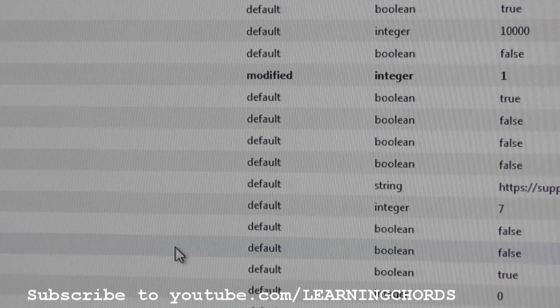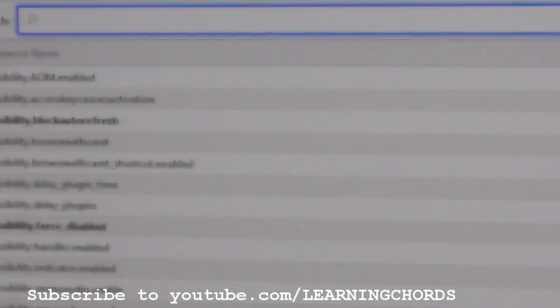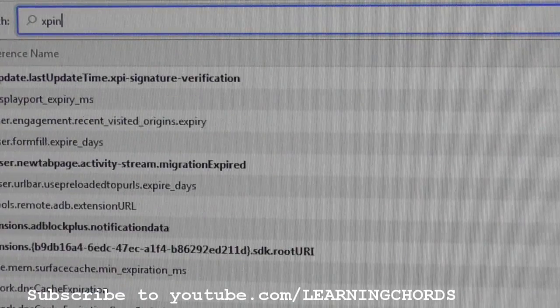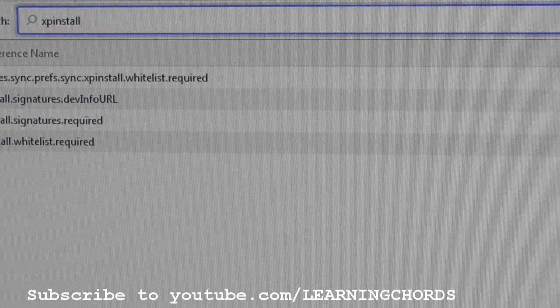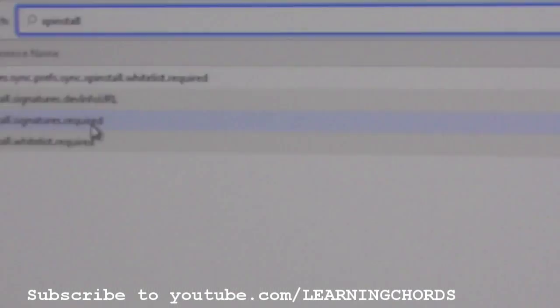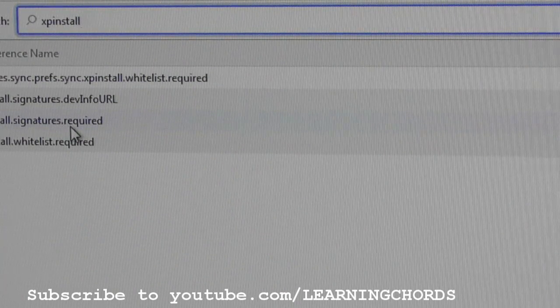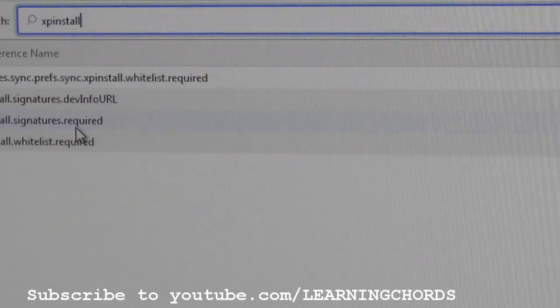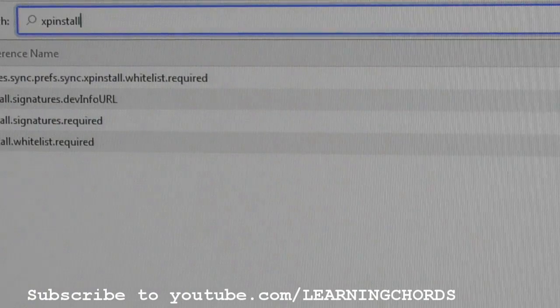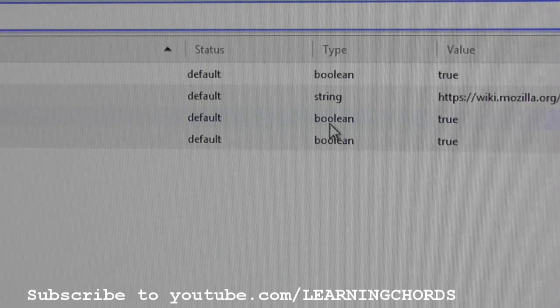Now, at the very top is a box that says search. In that box, type in xpinstall — X-P-I-N-S-T-A-L-L. You are going to get four options there, the third one being xpinstall.signatures.required. That's what you're looking for. And if we look over to the right, the third one down, we see: default, boolean, and true.